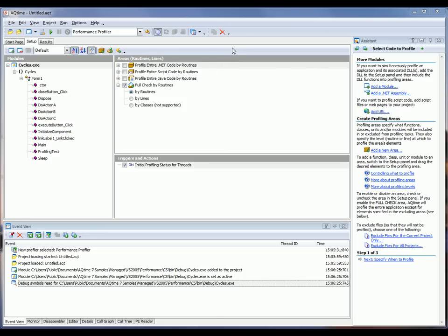You can see that by default, each project includes four predefined profiling areas. These are the full check area, which allows you to profile all routines in the modules of the current project.